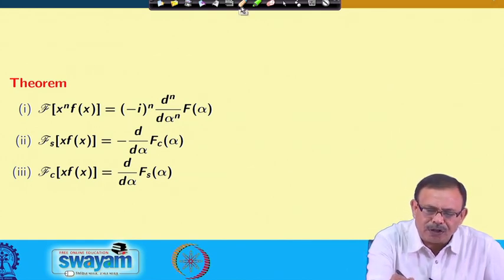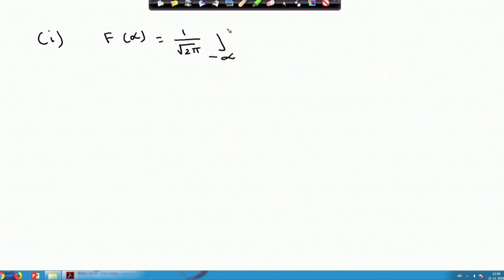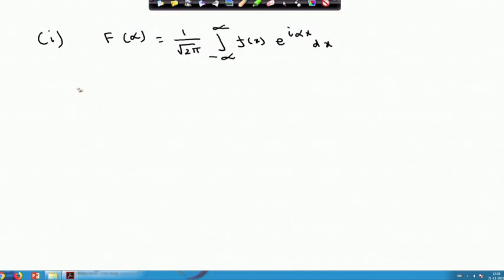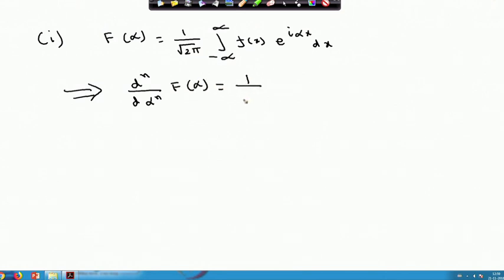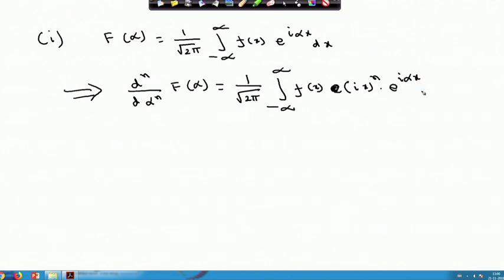Let us see the proof of the first one. We know from the definition that F(α) = (1/√(2π)) ∫₋∞^∞ f(x)·e^(iαx) dx. Therefore, if I take d^n/dα^n of F(α), this equals (1/√(2π)) ∫₋∞^∞ f(x) · (ix)^n · e^(iαx) dx, since each differentiation with respect to α brings down a factor of ix.